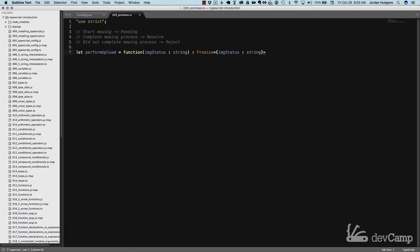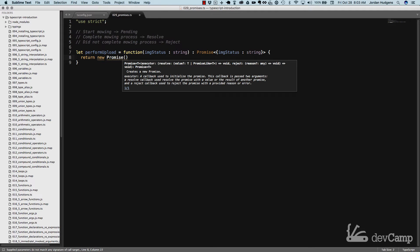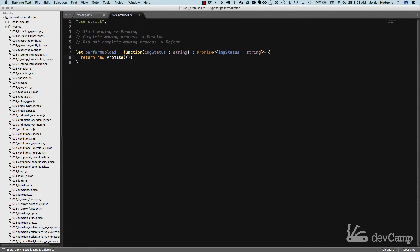What we're essentially saying is this function is going to return a promise, and this promise is going to contain a status. That is what gets returned when performUpload is called. The next thing we need to do is actually return it — so we say 'return new Promise'. Inside the promise we pass what will happen when the item is successful: we pass in a resolve argument, meaning when the item is successful we're going to be resolving this process.